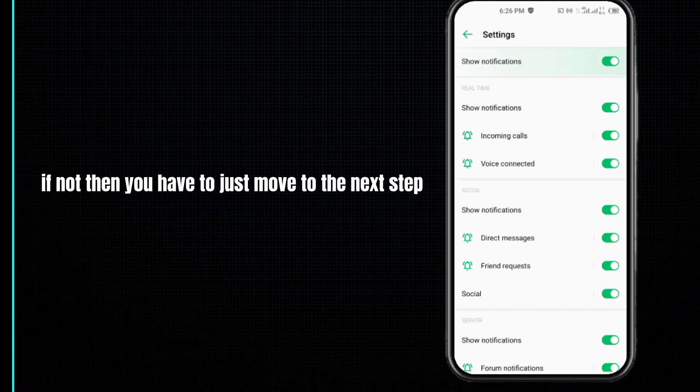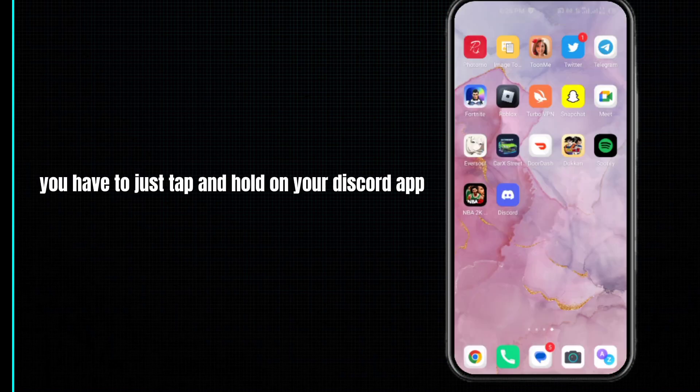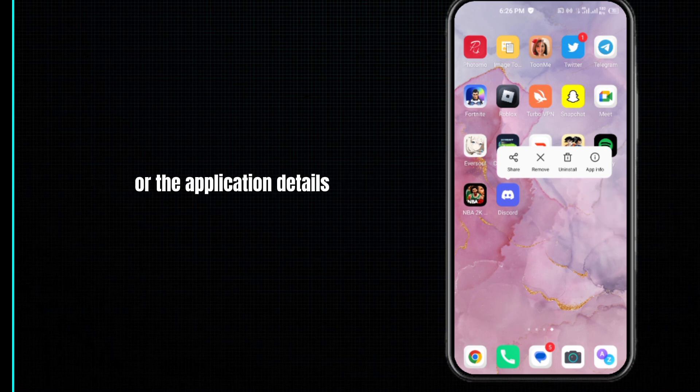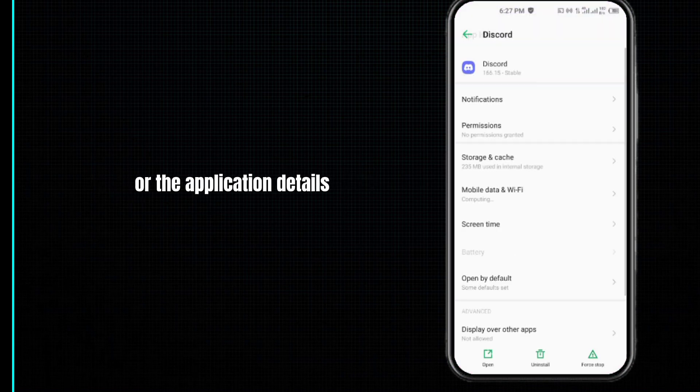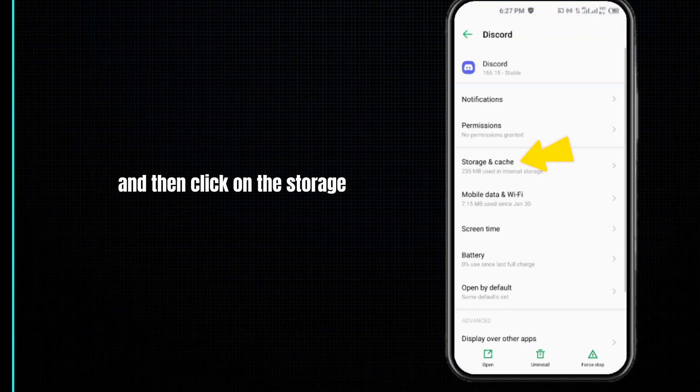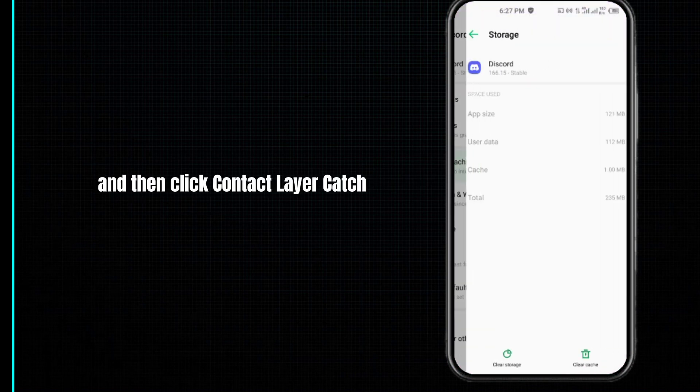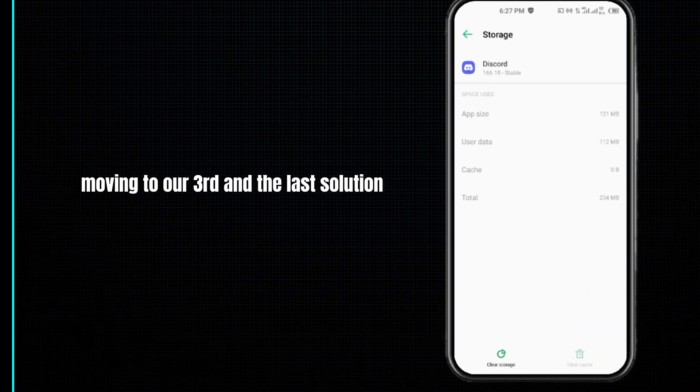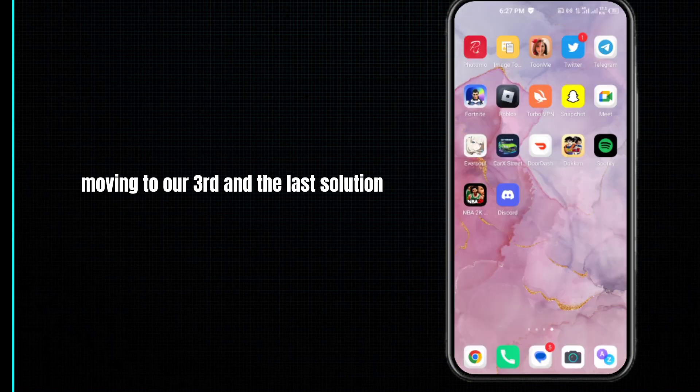You have to tap and hold on your Discord app, then click on application info or application details. Then click on storage and cache, and click on clear cache. Doing so your problem will be fixed. Moving to our third and last solution...